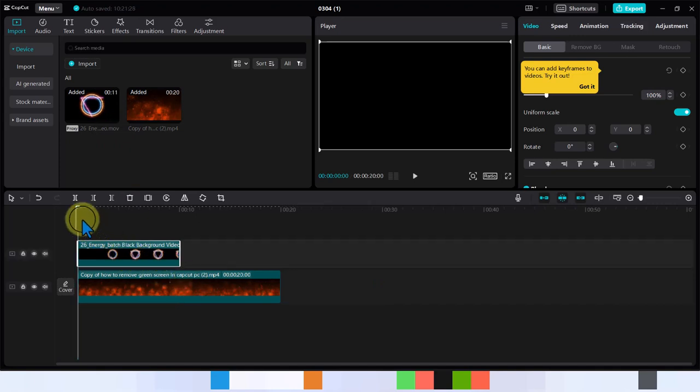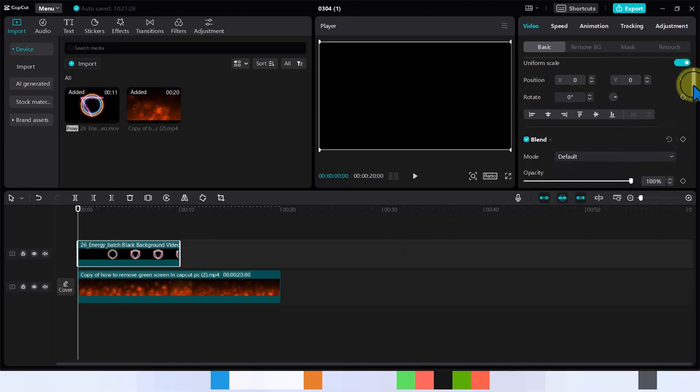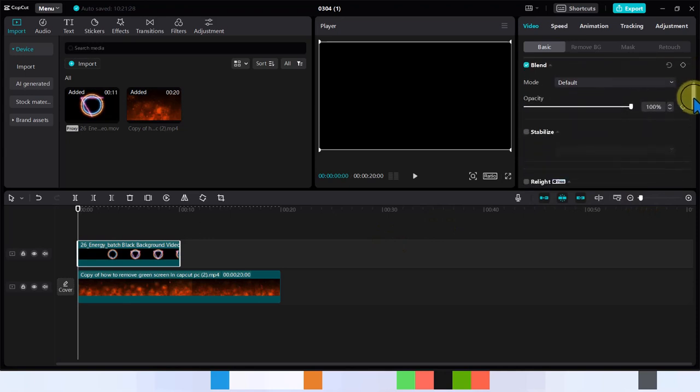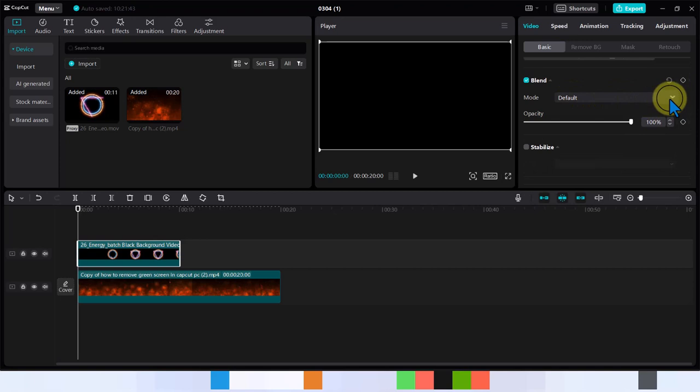So I'm just going to bring that in and then for this video I'll click on it. I'll go to blend and this is where I want to work the magic. So from blend you see it's on default, you want to change that to screen.